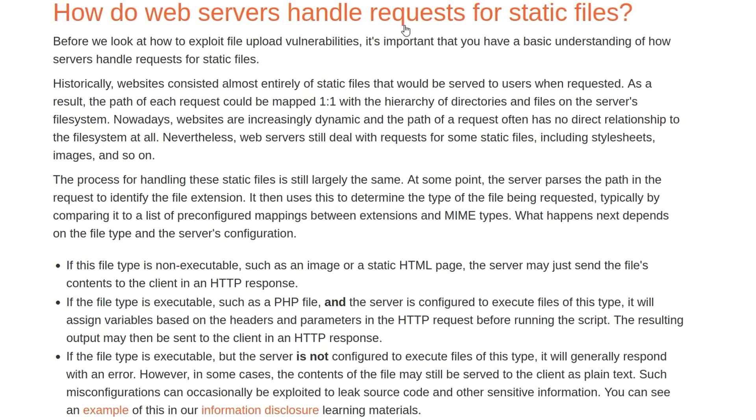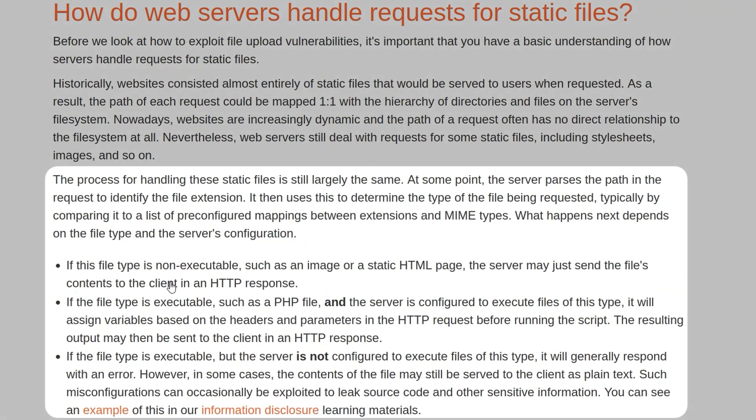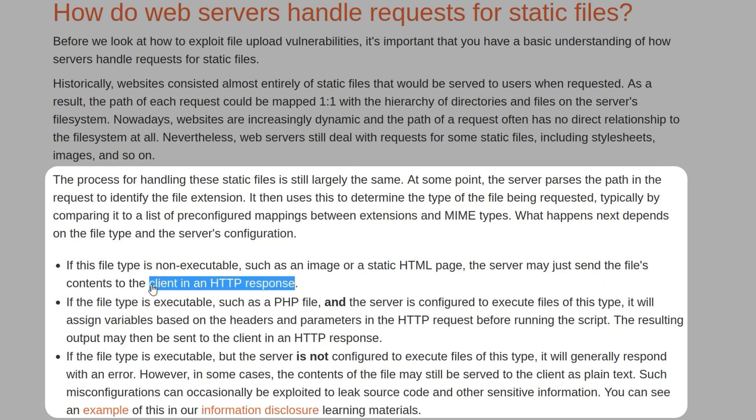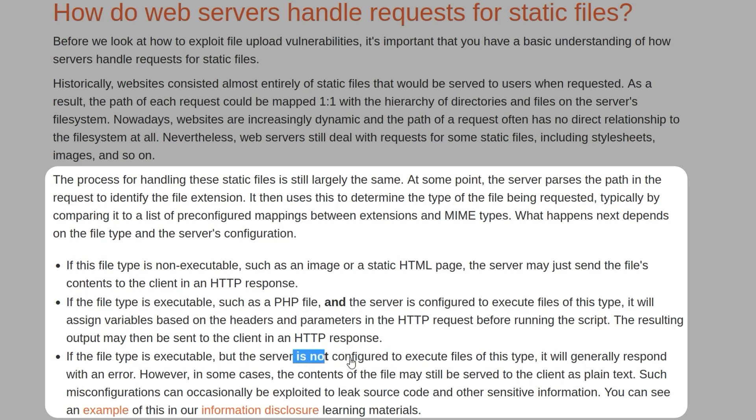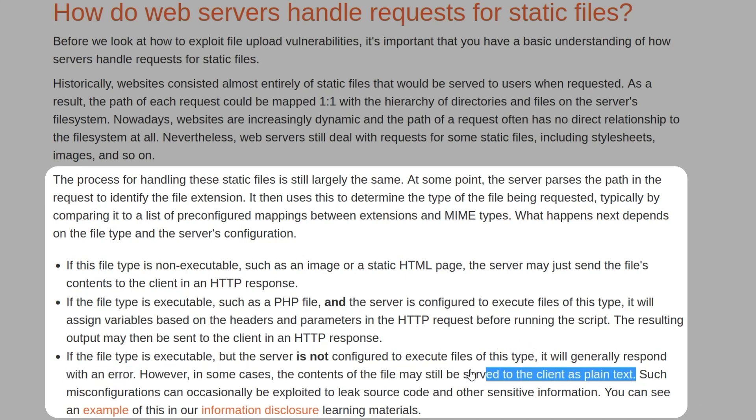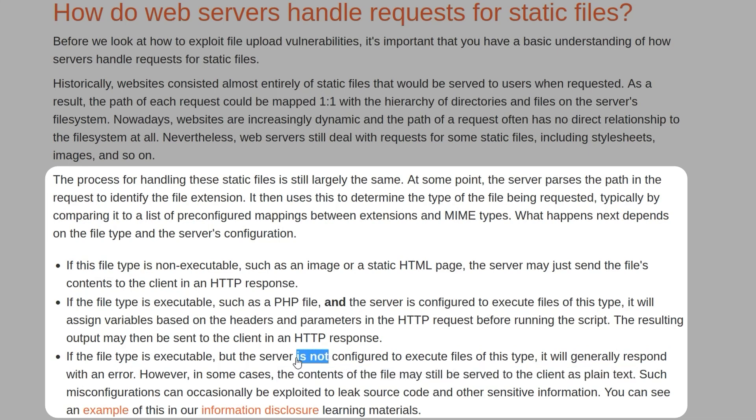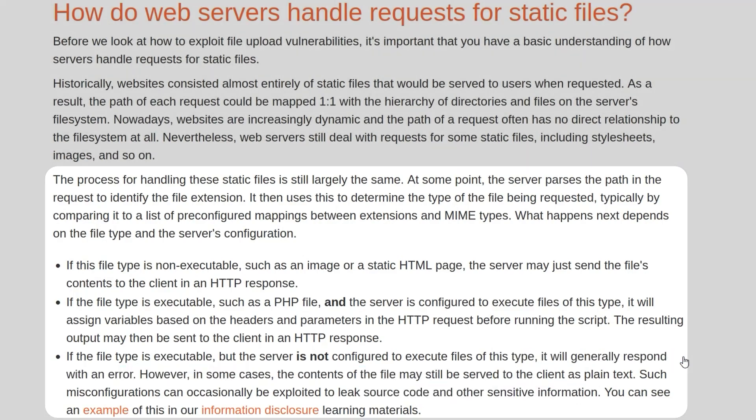How do web servers handle requests for static files? If the file type is non-executable, it'll generally just send the contents of the file as the HTTP response. If it's executable, for example a PHP file and the server's configured to execute that file, it should execute the script. But if it is executable and the server's not configured to execute files of this type or is not able to, for example a PHP file on a JSP server or vice versa, then it will generally respond with an error or with text. If it responds with the source code of the file, then you could potentially use that to leak code and other sensitive information.